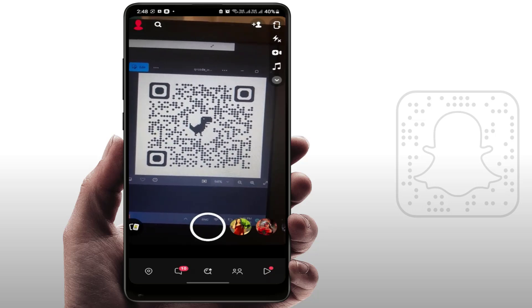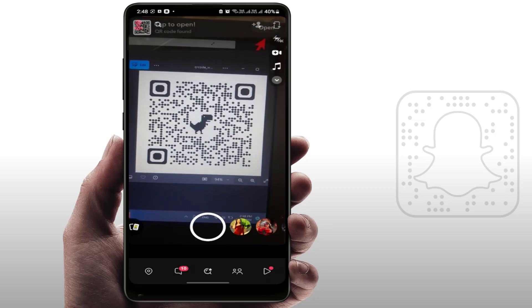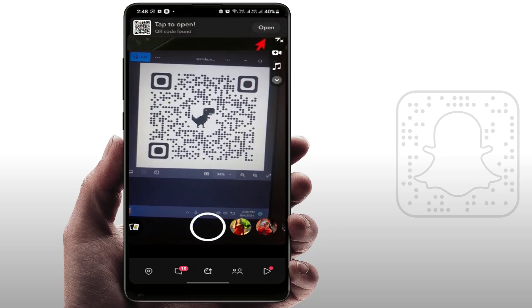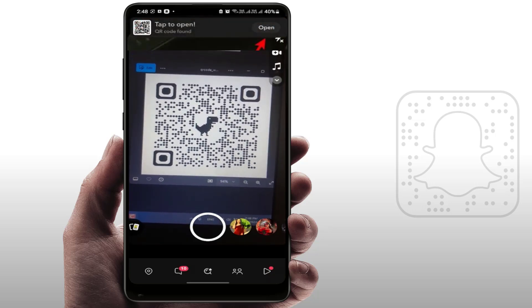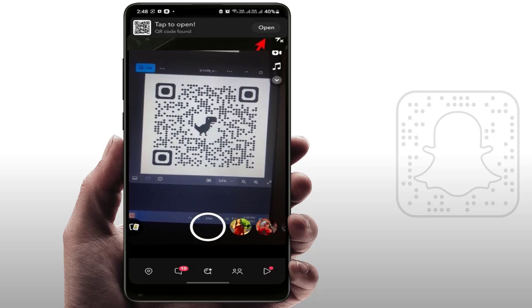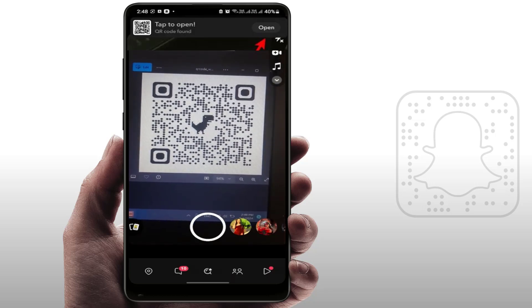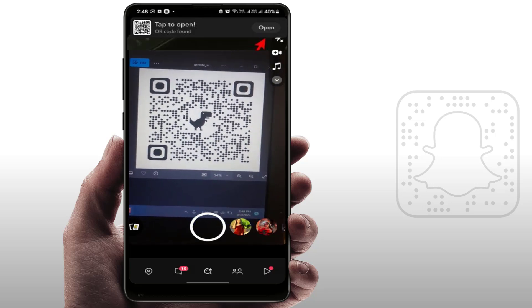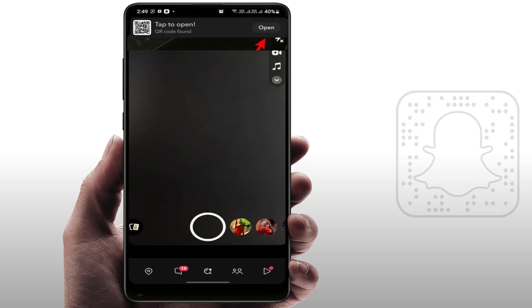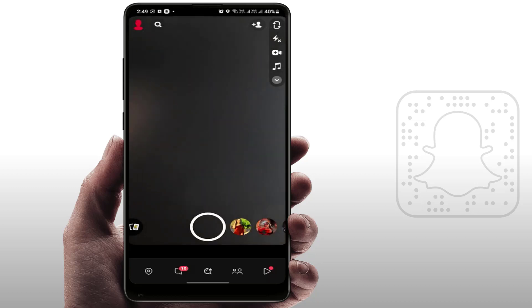It will then show you the QR code URL. If you want to visit the URL, just tap on 'Open'. That's it — this is the way to scan QR codes on the app.